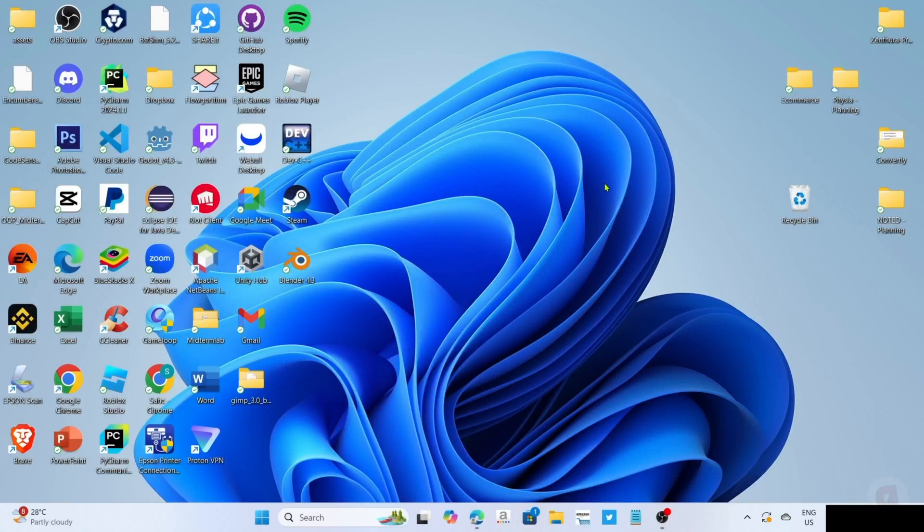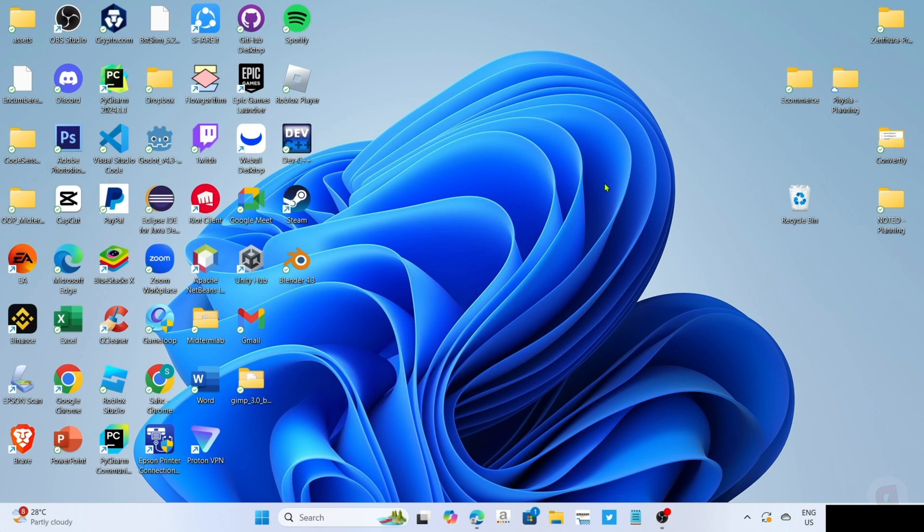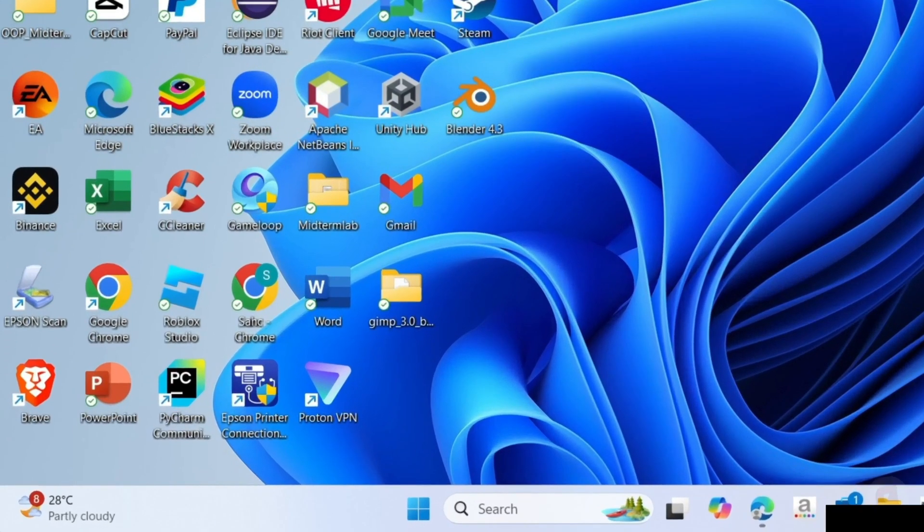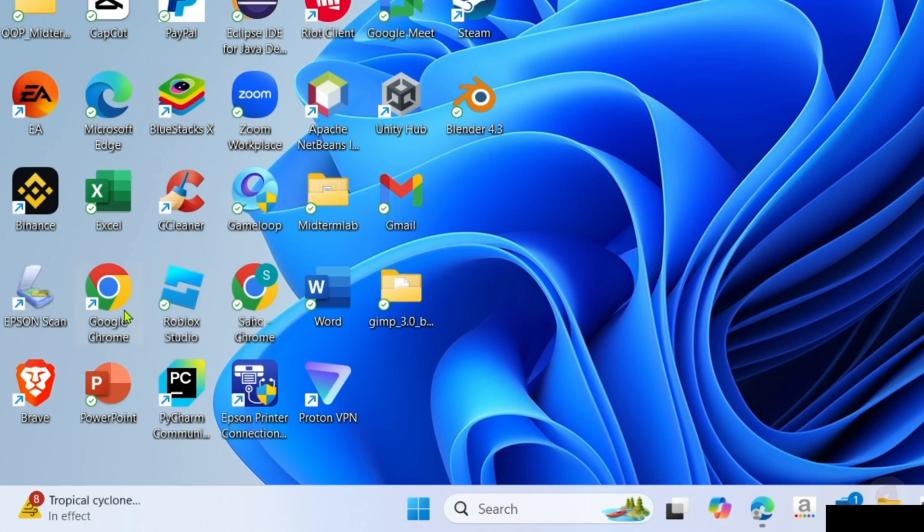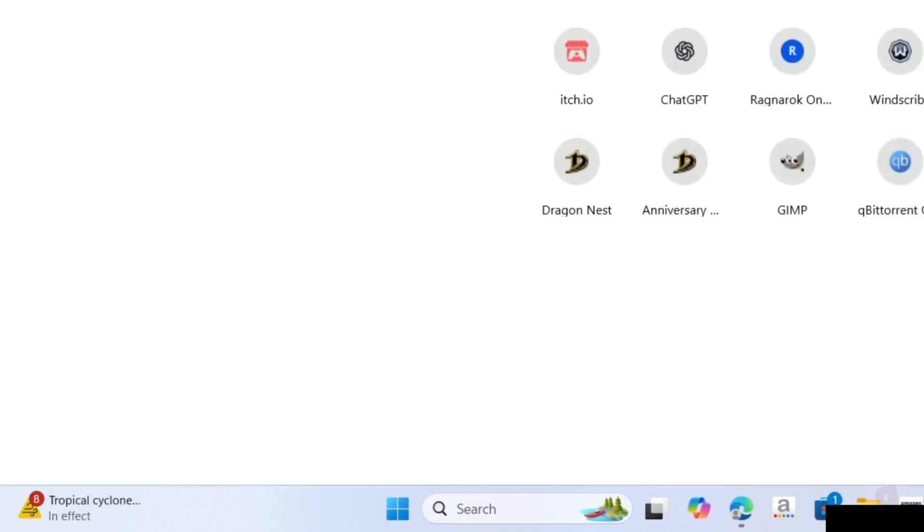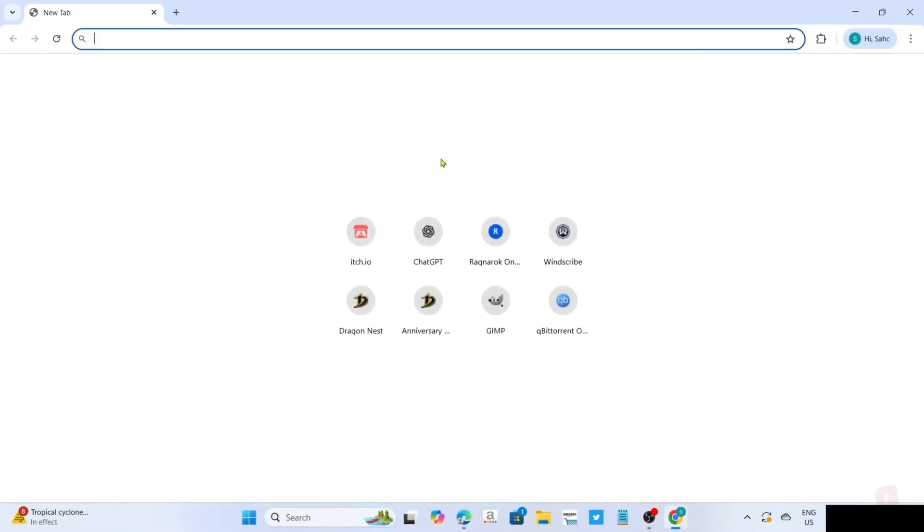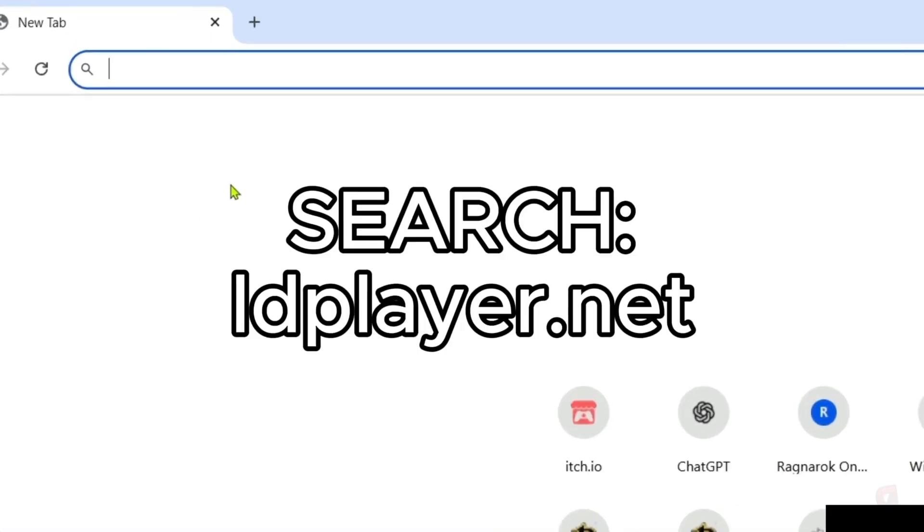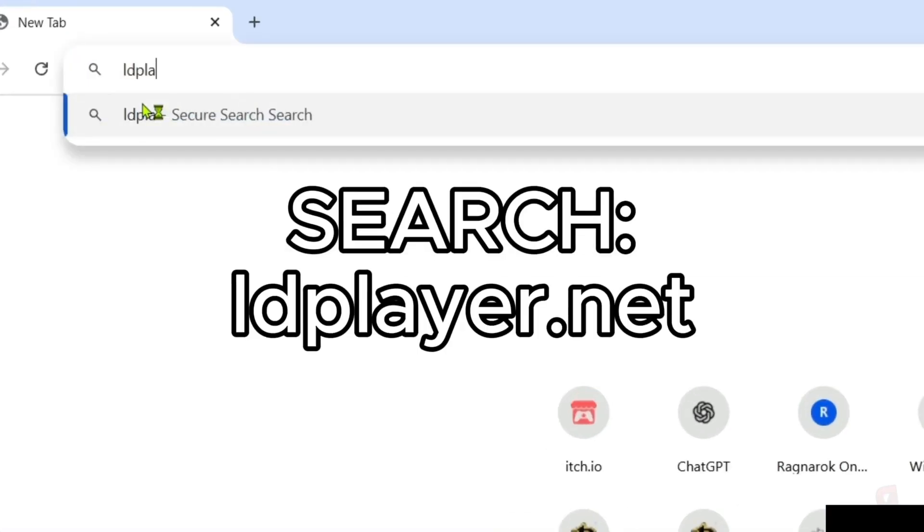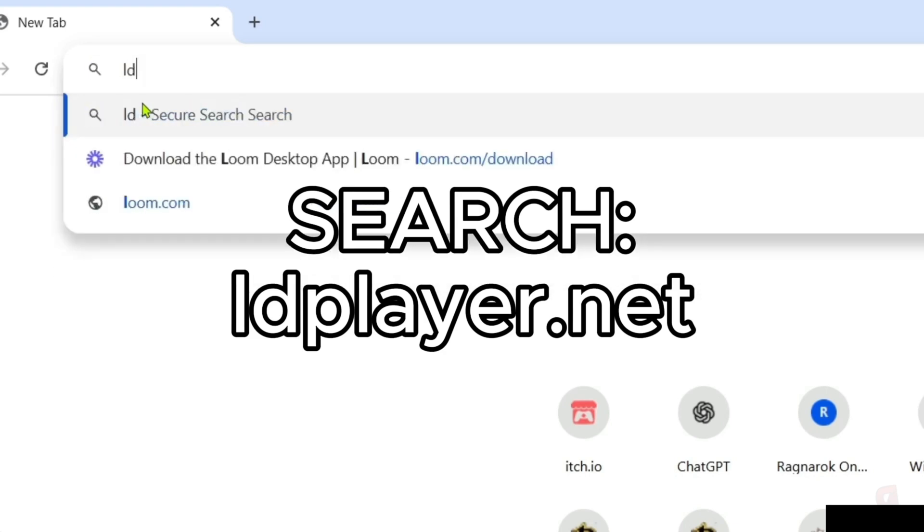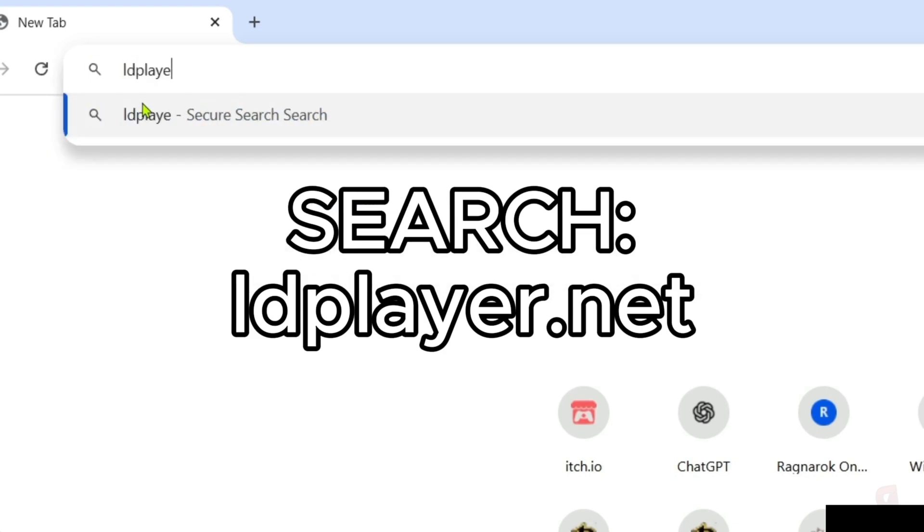To download the LDPlayer mobile game emulator on your PC or laptop, it's actually pretty easy. Just follow what I'm going to do. For the first step, I want you to go to your Google Chrome or any web browser on your device. Once you're on your web browser, you will need to go to the official website of LDPlayer, since that's where we will download the app. Just search this on your search bar. Make sure to enter this correctly so you will be directed to the website.